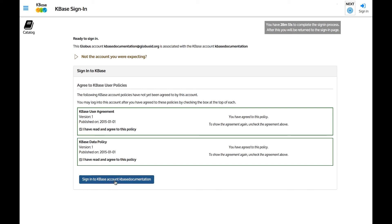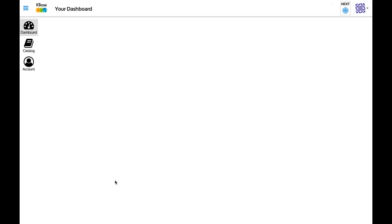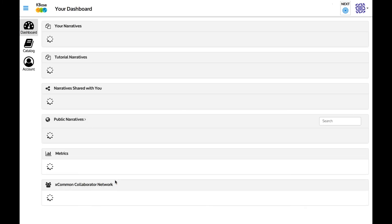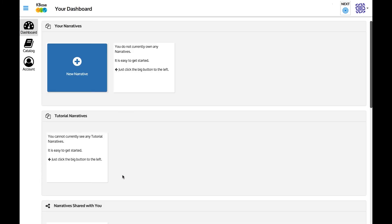You should now see your KBase dashboard. The next time you sign in to KBase, you won't have to go through all of these steps. You will select Sign in with Globus and log in normally.